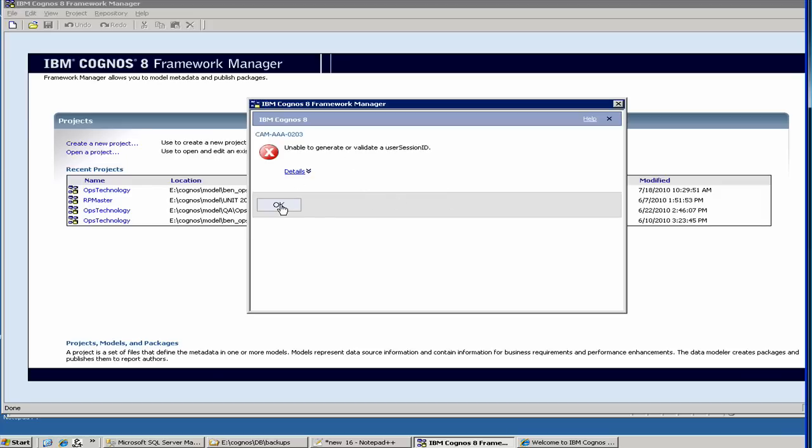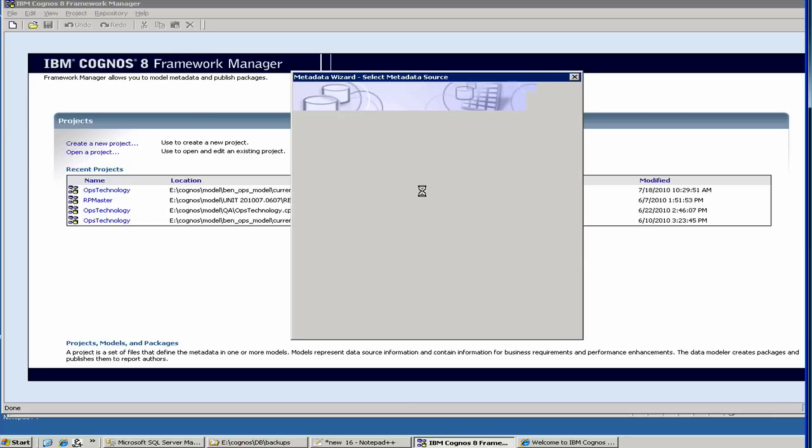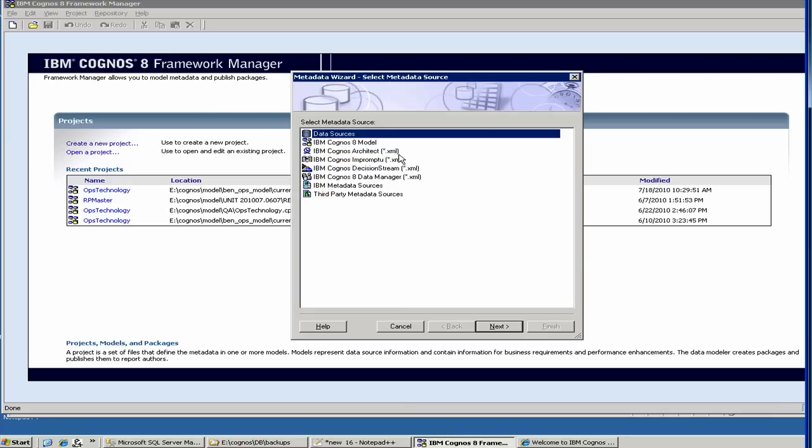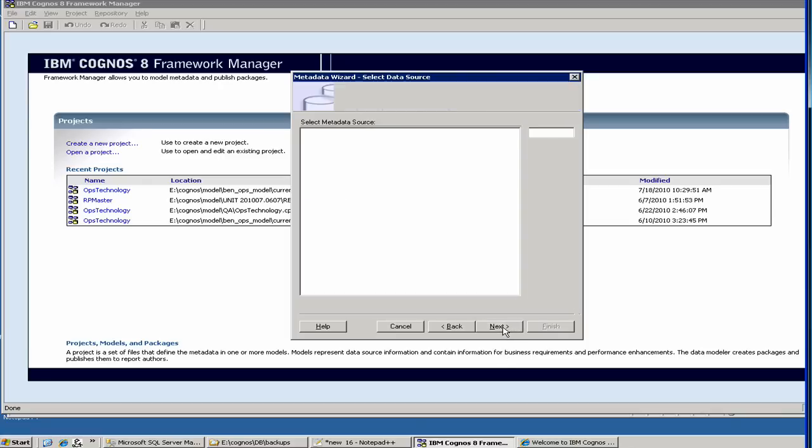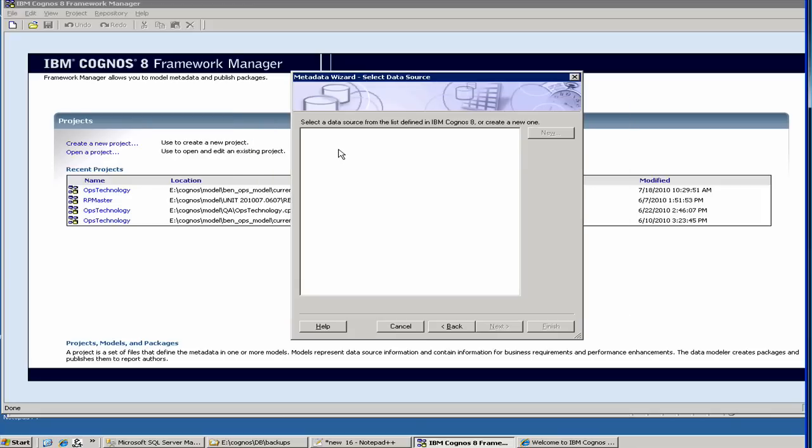I think we have some issues. I got logged out, so let me restart the Framework Manager. My session got timed out, so I have to restart it.